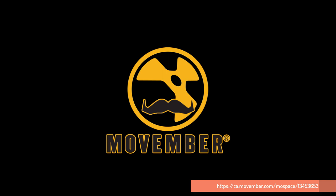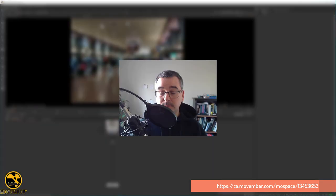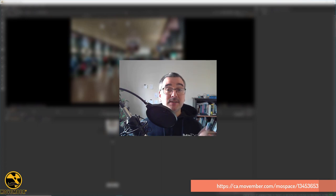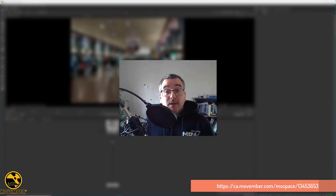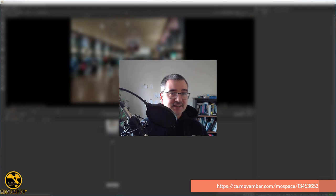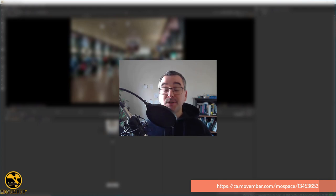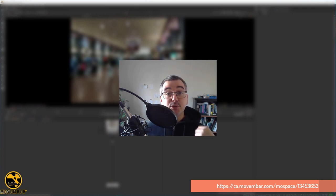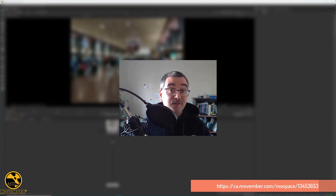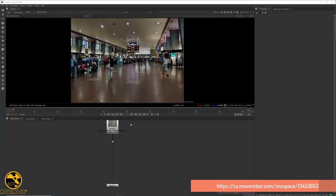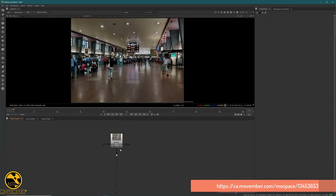Welcome to episode 17 about Movember and new tricks. Today we are talking about chromatic aberration. There are a lot of gizmos to produce chromatic aberration, but I will show you two fast methods. We will start with a picture.